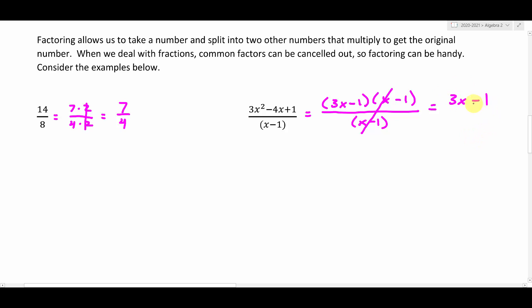Now I can't just say 3x minus 1 because there's one little caveat — that x minus 1 produced an excluded value. So I can say these are equivalent as long as x is not allowed to equal 1, because if I put a 1 in there, we'd get 1 minus 1, which is 0, and that would force division by 0, which is bad. I wanted you to see the similarities to what you were doing in junior high with numbers — what we're doing in Algebra 2 is almost the same exact thing with expressions. It's really not that big of a jump.